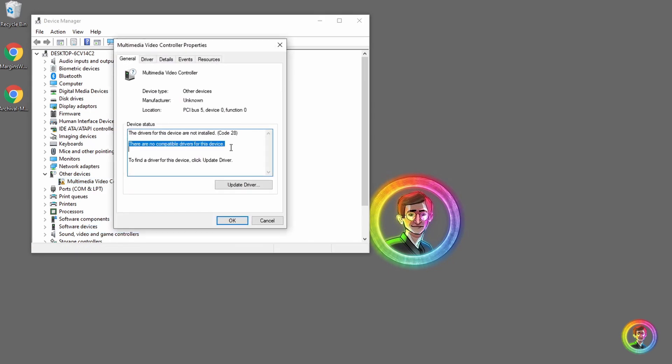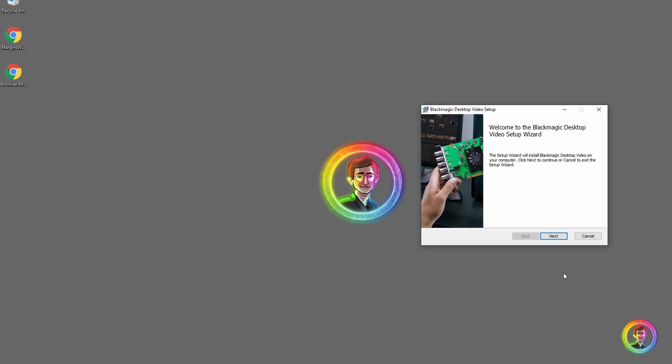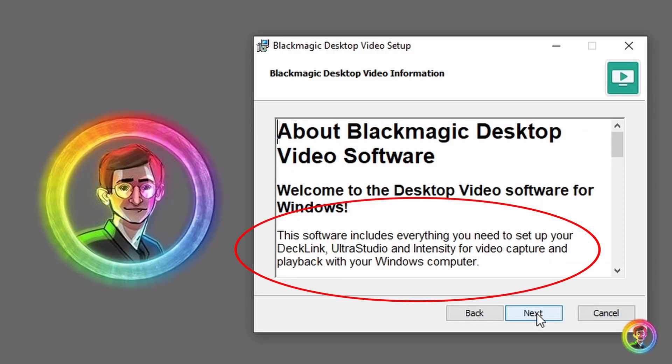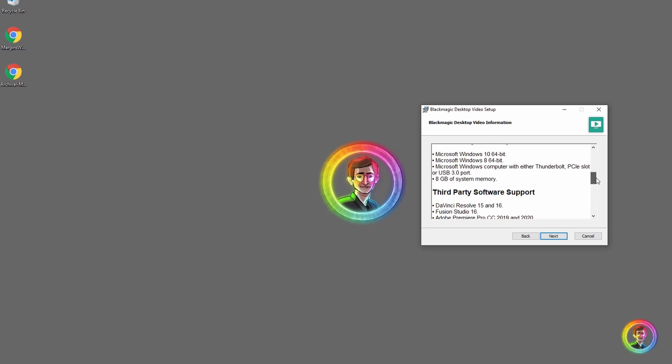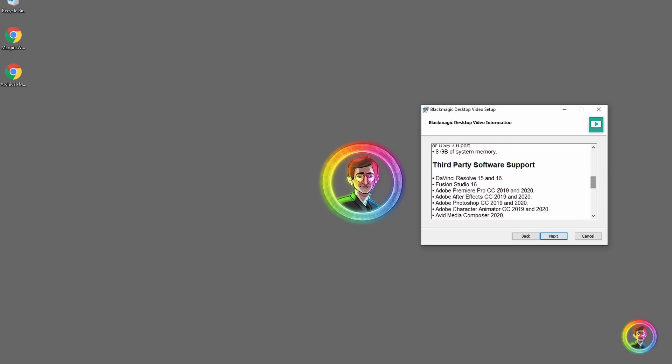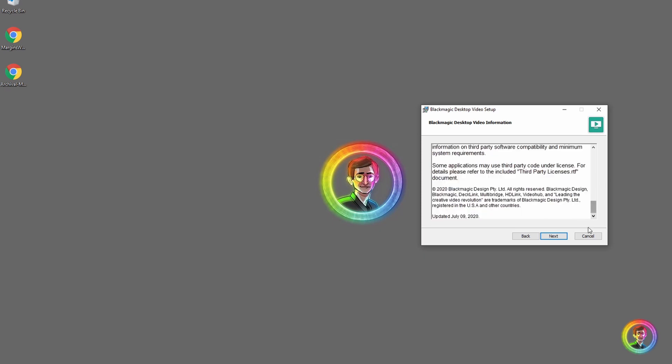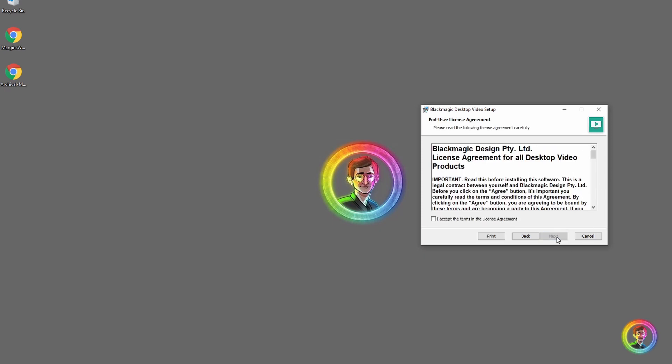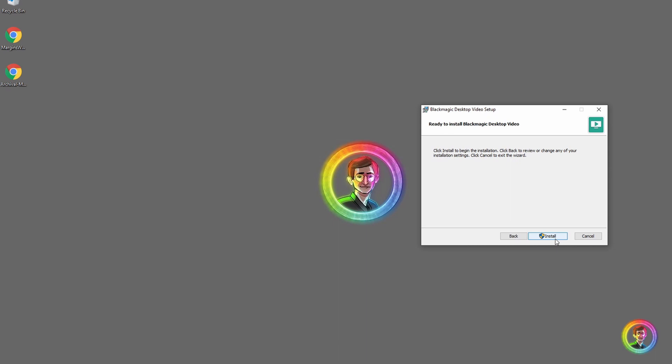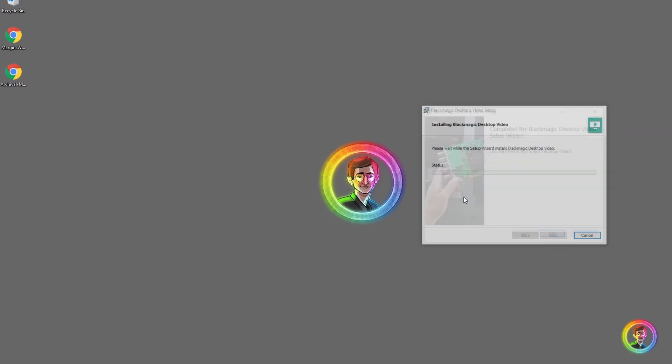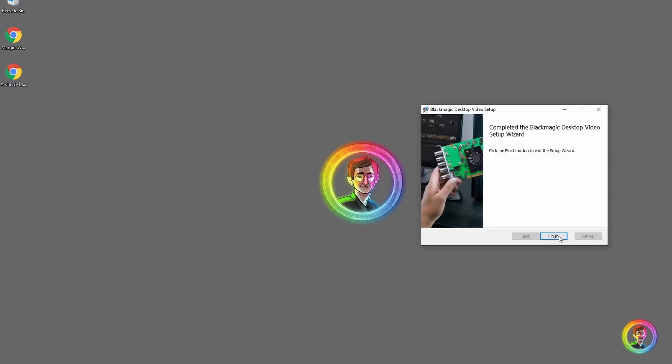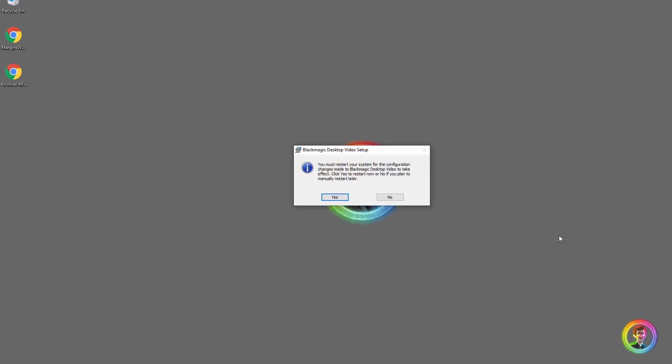After that's downloaded, we're going to go ahead and go through the Desktop Video setup. You can see that it has compatibility for Resolve, which is what we want. I'm going to nip through this and hit install. I've sped up this process and we need to restart it once it's finished.